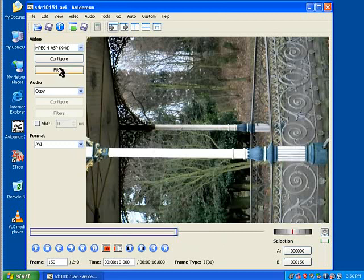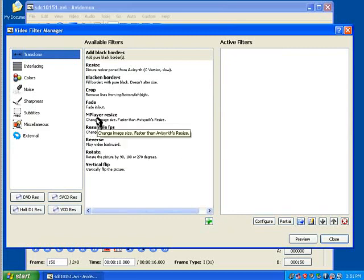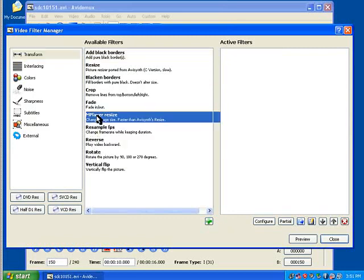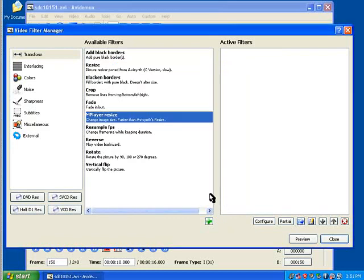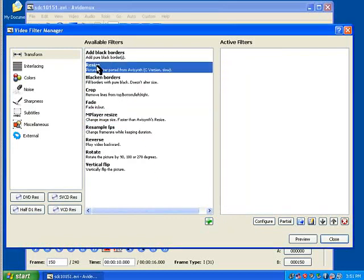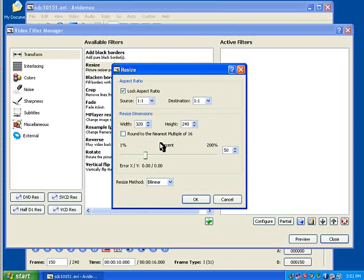Everything else we can save. Now I'm going to go into the filters. I'm going to rotate it. Well, first of all, I want to resize it. And I'm just going to cut it in half for this example. So that's 320, and it automatically goes to 240.